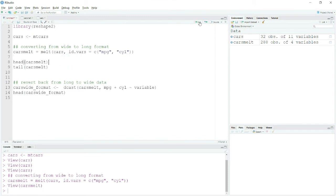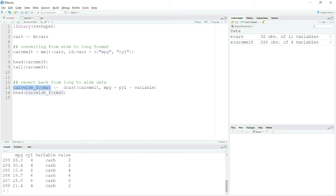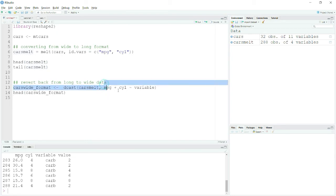Let me also print the head. This is the long format as produced by the melt command. Now if you want to revert it back to wide format, you can use the command dcast. Here I have written cars_wide_format as my data frame name. You first provide your data in long format, then specify which columns you have.